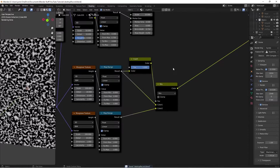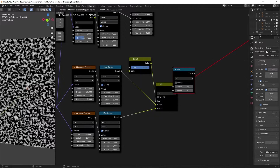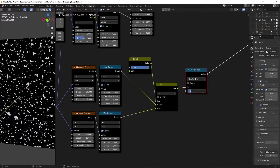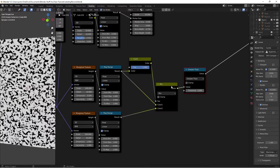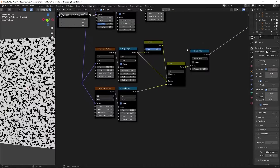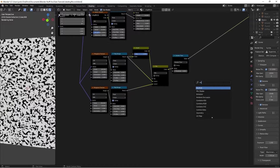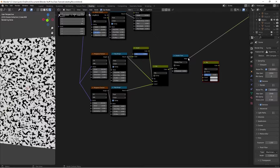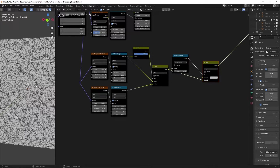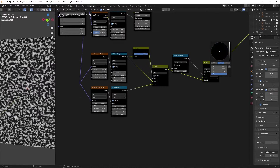Press Shift+A, search for a Math node, switch the function to Greater Than, and set the threshold to 0. This takes the mask and converts it to pure black and white. We're doing this because we'll be factoring in some more noise into the black spots. Press Shift+A, search for a Mix RGB — we know this will be the factor, and the existing color will be Color 2. On preview we have this, but if we set Color 1 to black we still have those non-noisy parts.